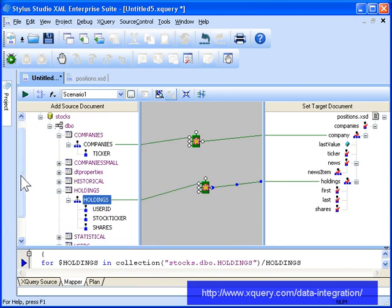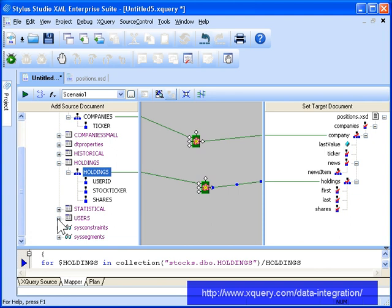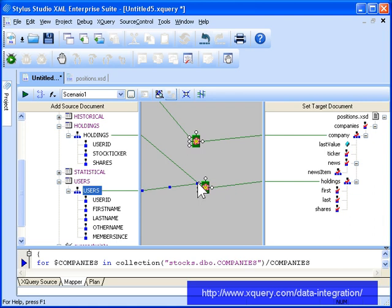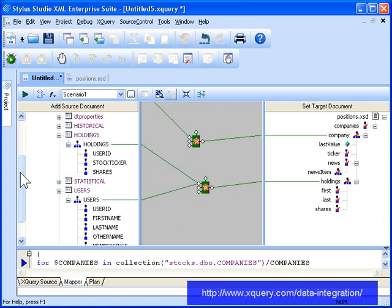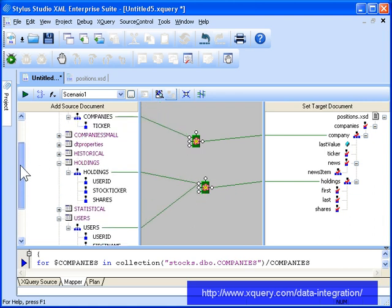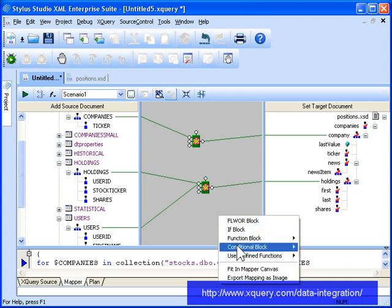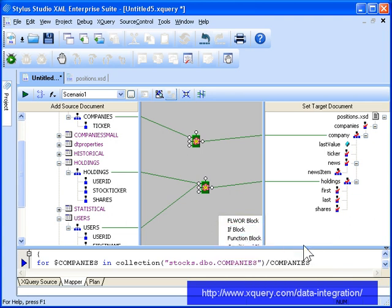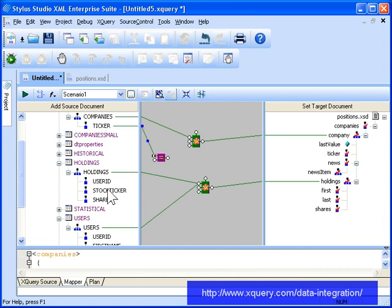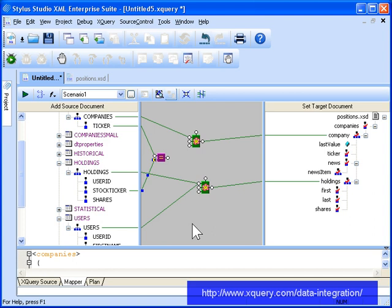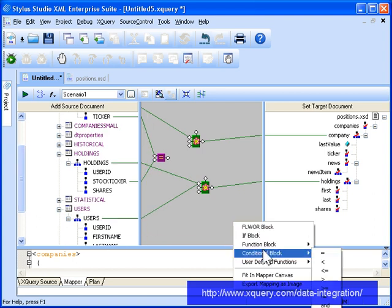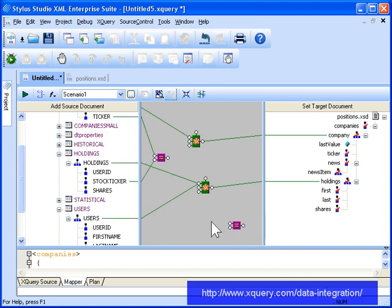To get the investors' first and last names, we'll need to loop over the users table as well. Of course, we don't want all of the information from the companies and holdings tables, so let's create a conditional expression that matches the ticker symbols in the companies and holdings tables. And another conditional expression that matches the user ID from the holdings table with the user ID from the users table for each of these holdings records.